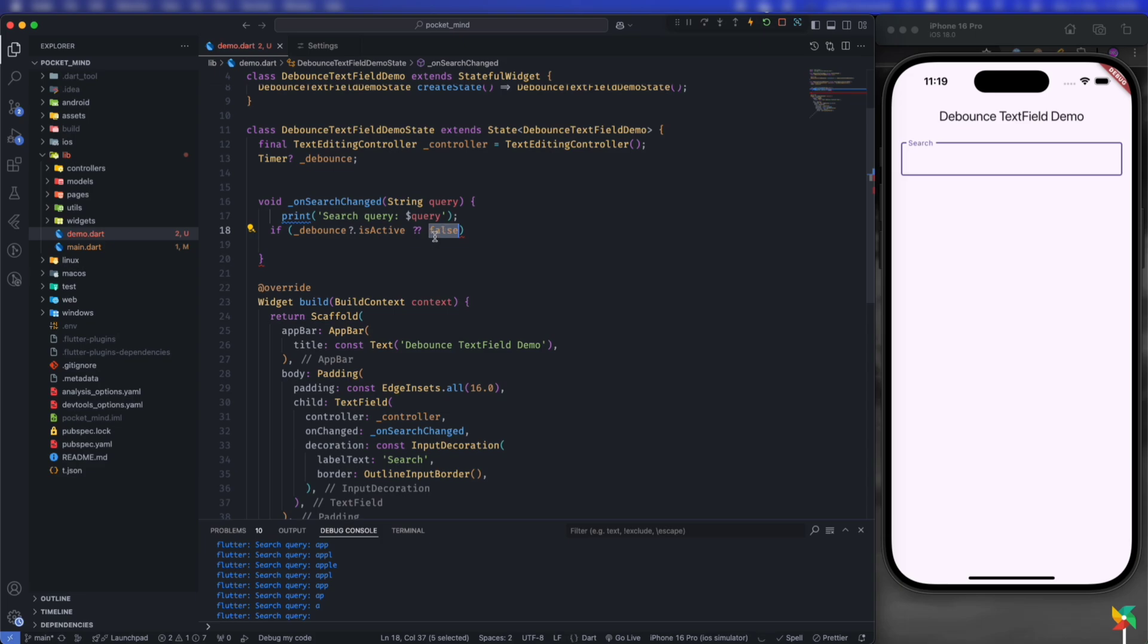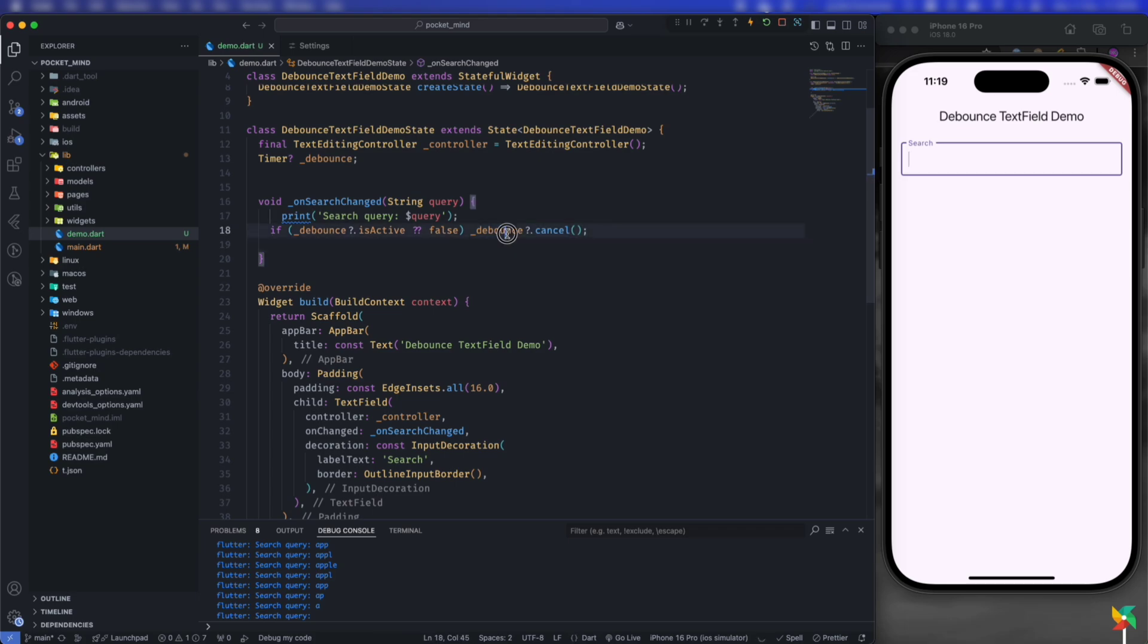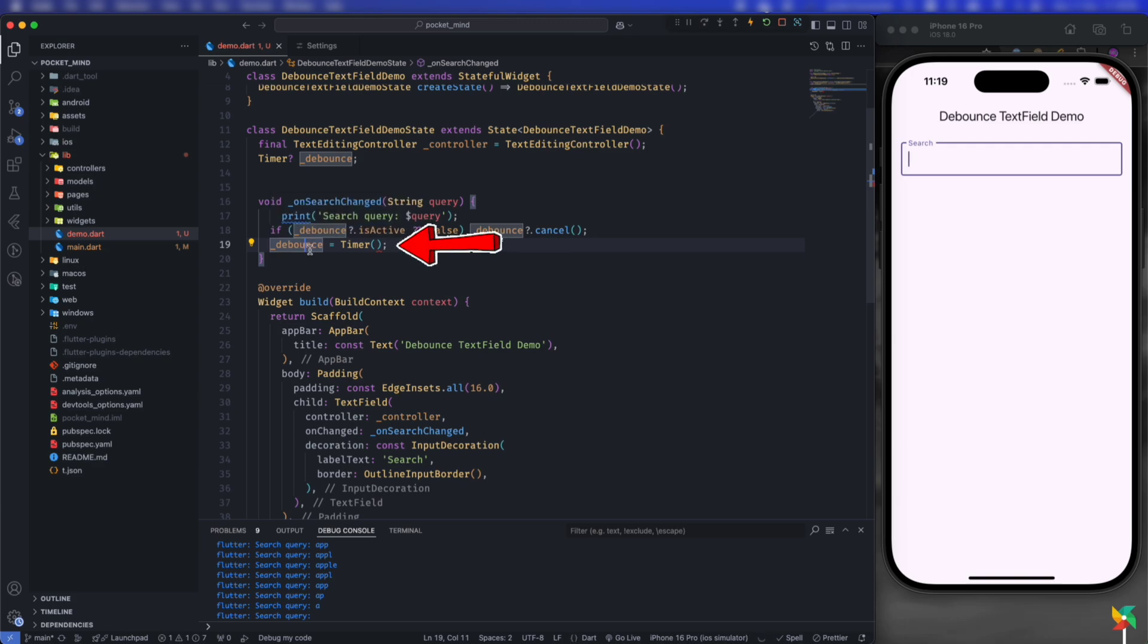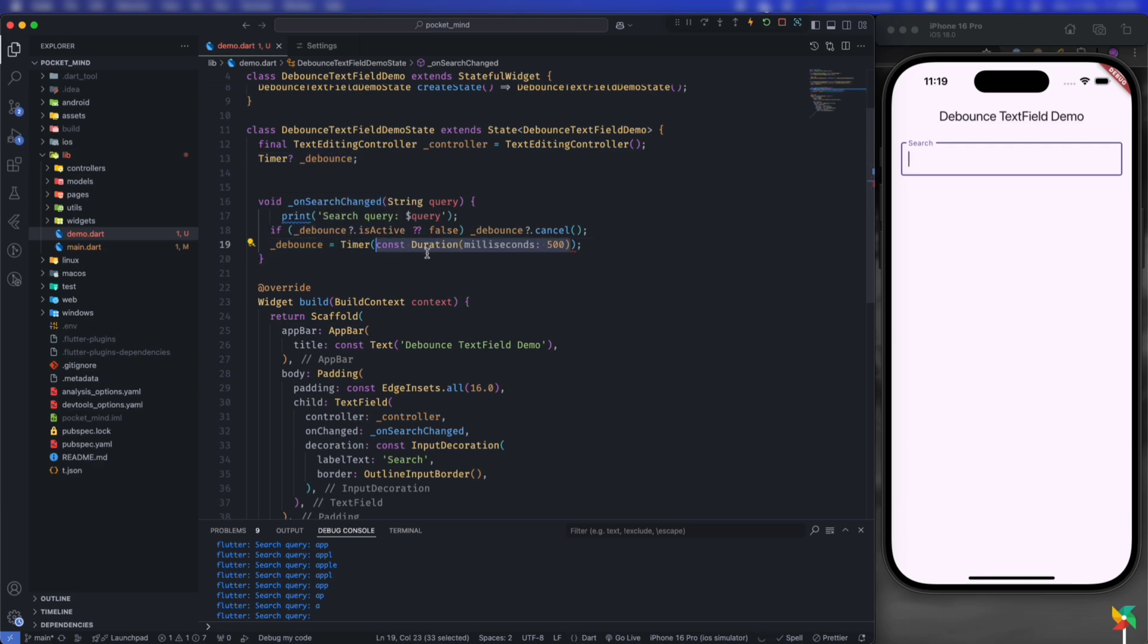then first we need to cancel it by calling debounce.cancel(). Then assign the new timer: debounce = Timer with a duration of 500 milliseconds